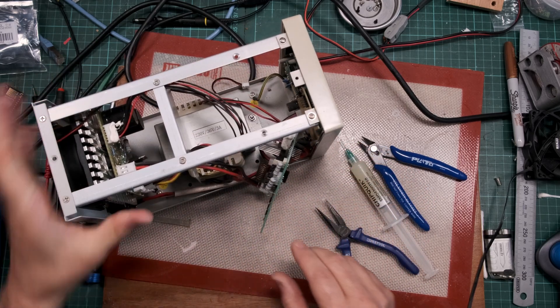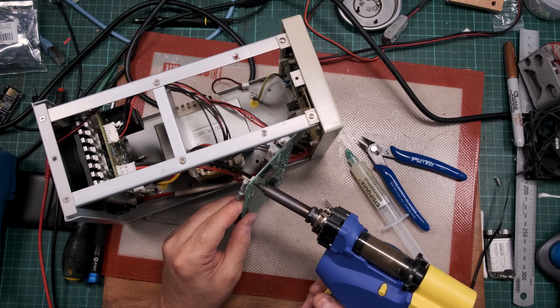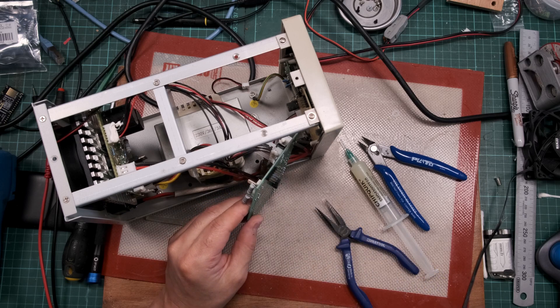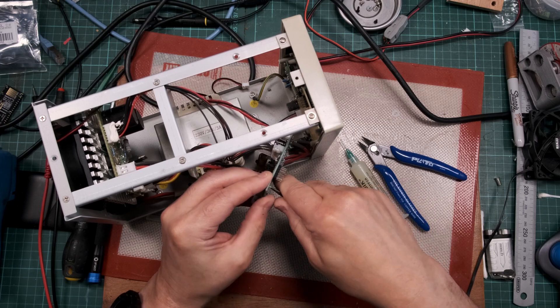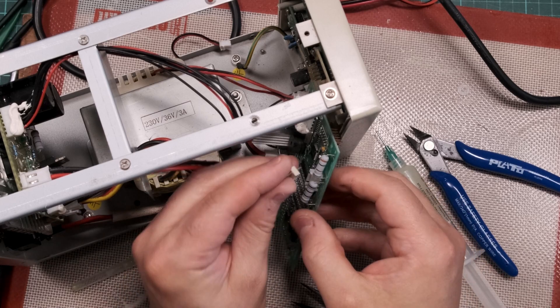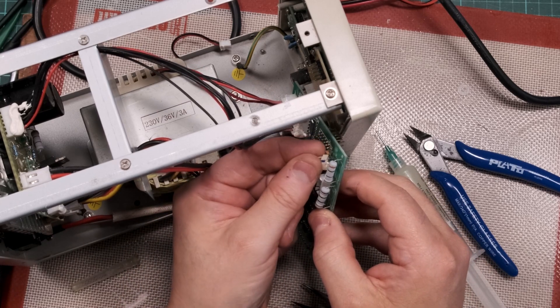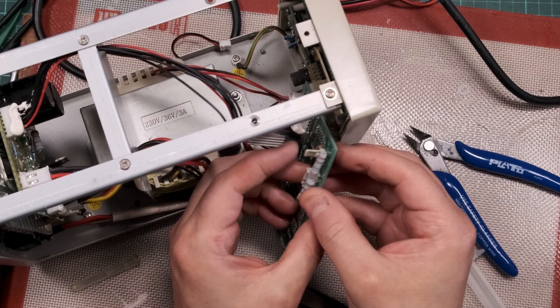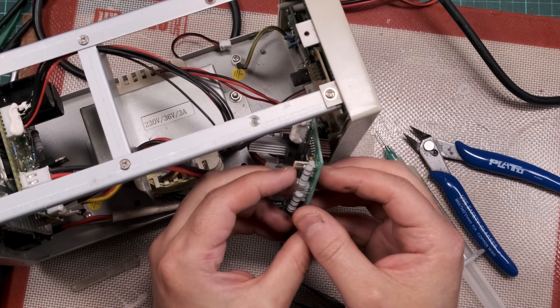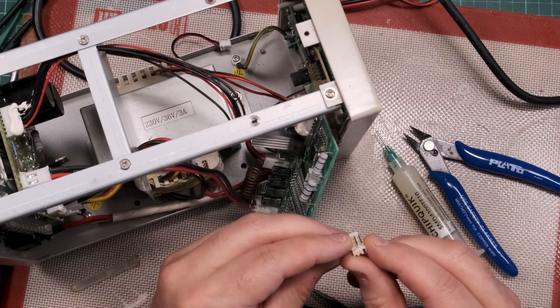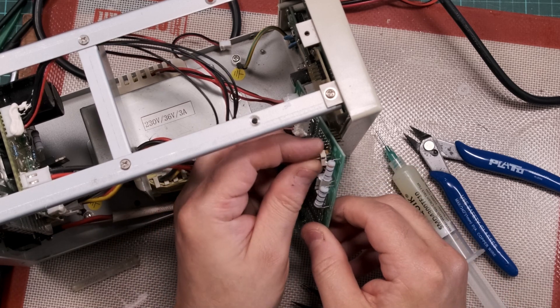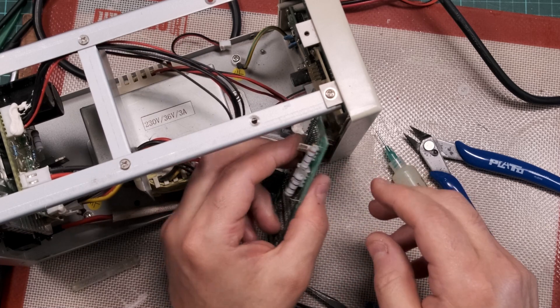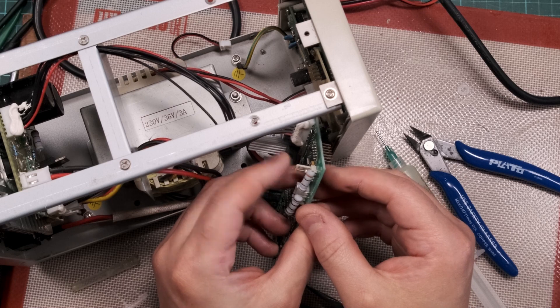I'm putting it in the right way around now. There we go. So the center pin, if it was still a three-pin, the center pin would be positive, and the outer pin on the right is negative.